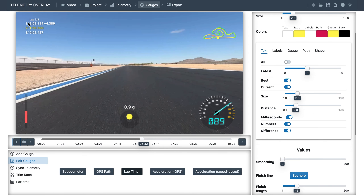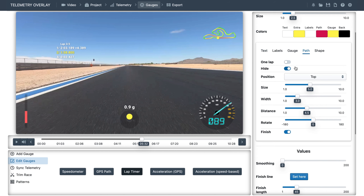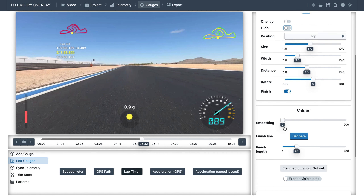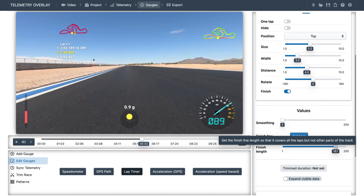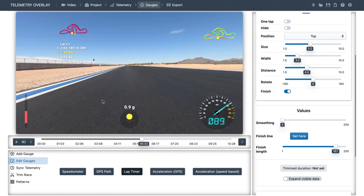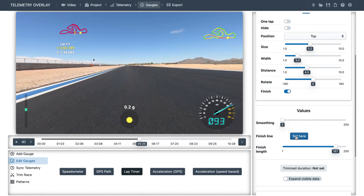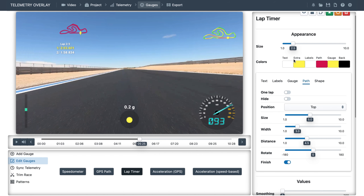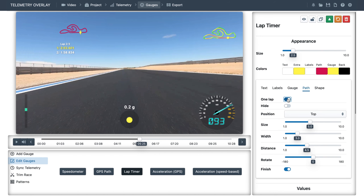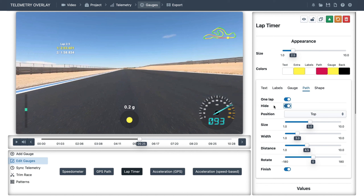To better see what is happening, let's unhide the path of the lap timer and make the finish line longer. Its length will also help identify laps, so make sure it doesn't cross other parts of the path. You could display just one lap for a cleaner visualization, or just hide the lap timer path if you prefer the more customizable GPS path option on the top right.